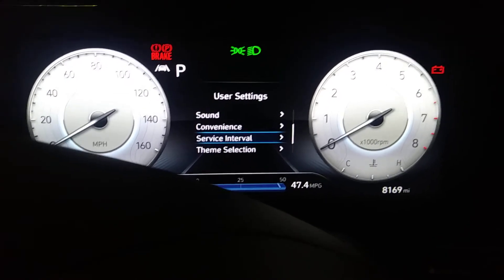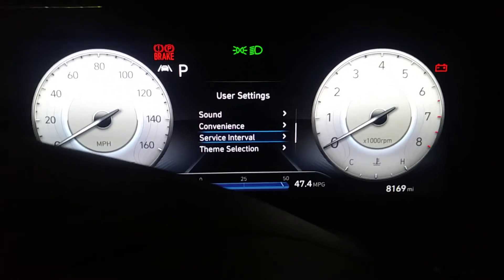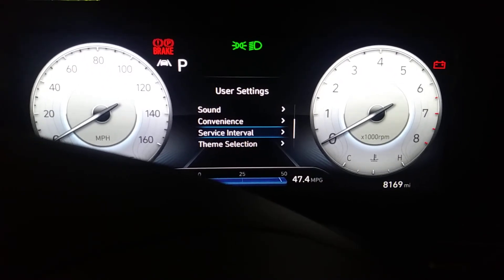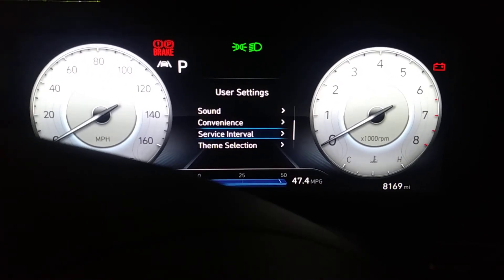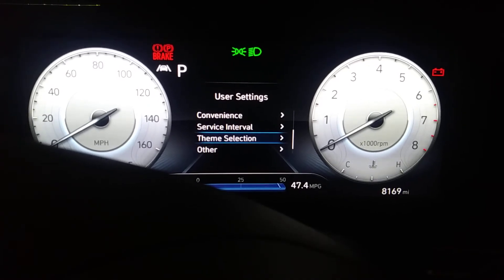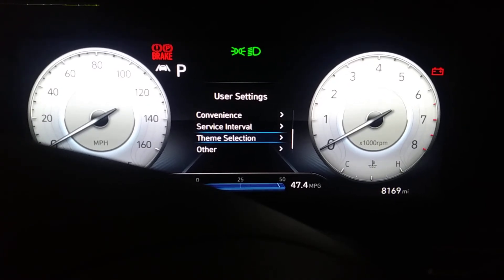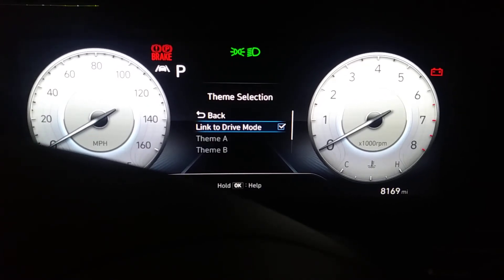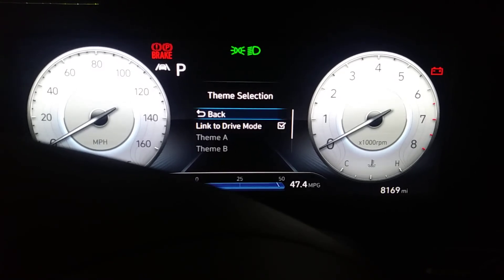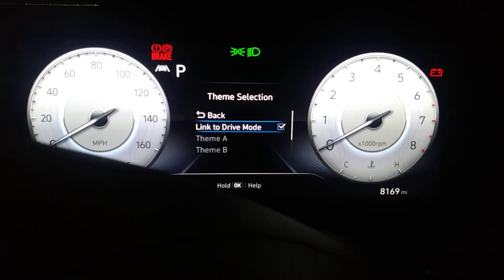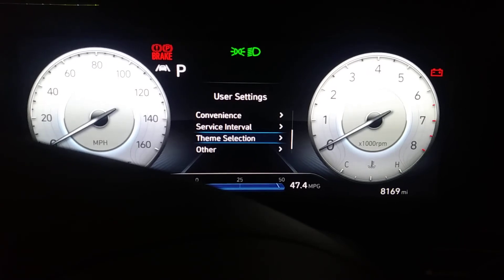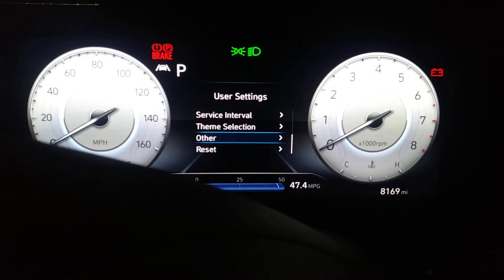I already showed you the service interval. You click in there to get your oil change light reset. Theme selection — pick your theme and go back by pressing the menu button.